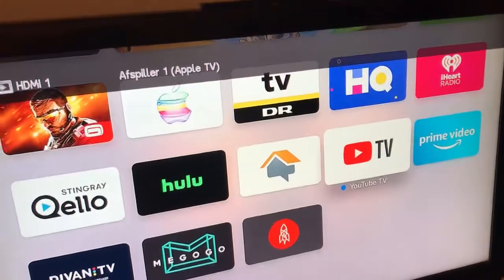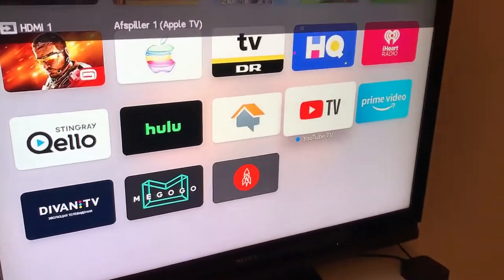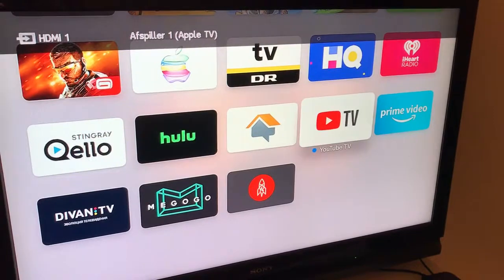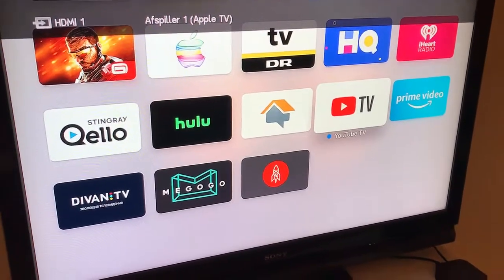Hello, everyone. Welcome to MrHack.io. Let's explore how to delete an app on Apple TV 4.